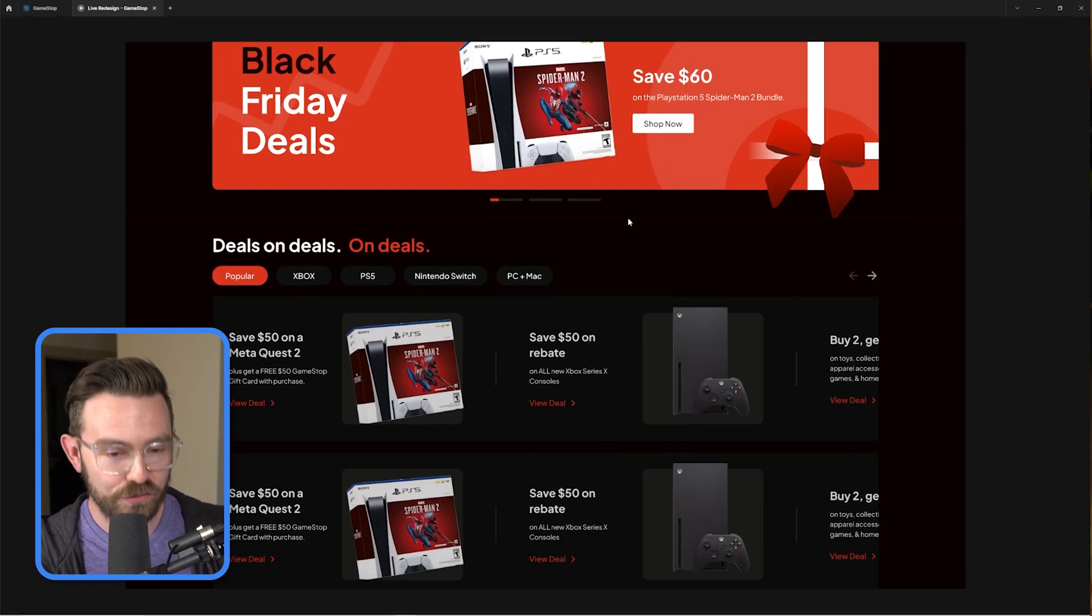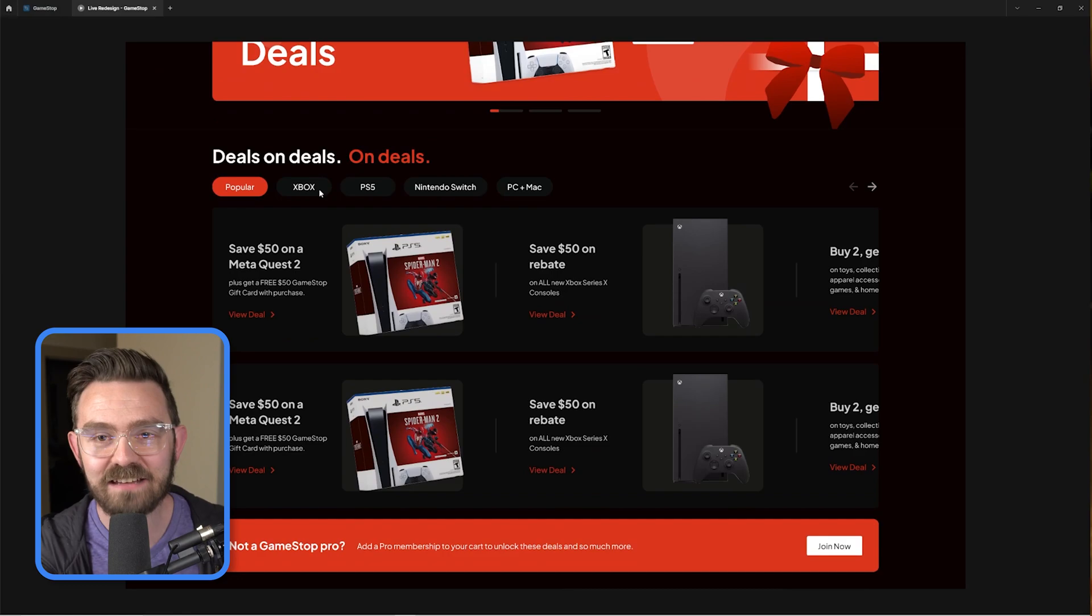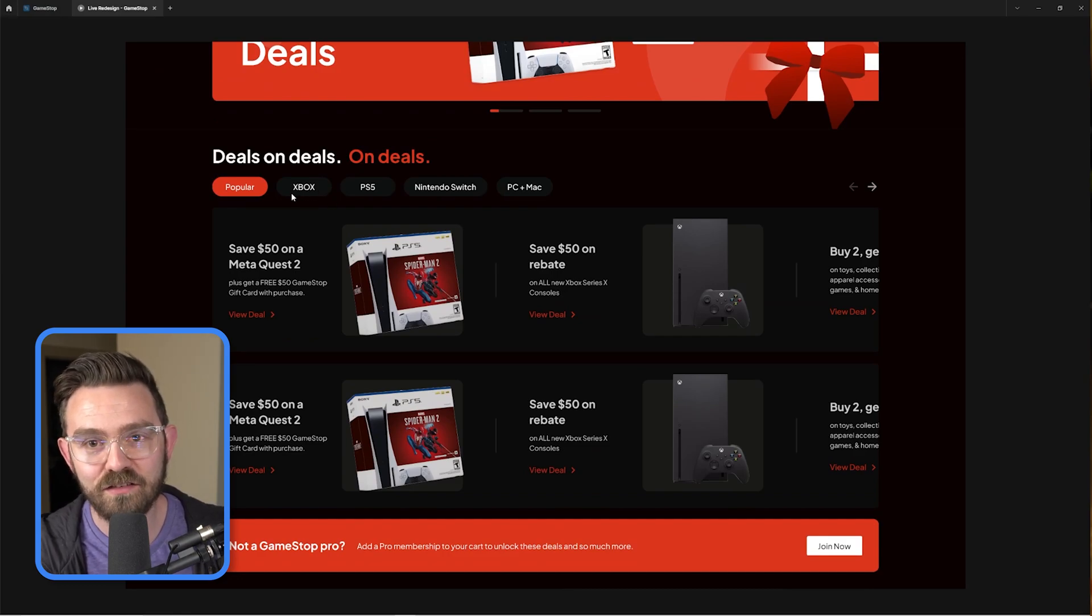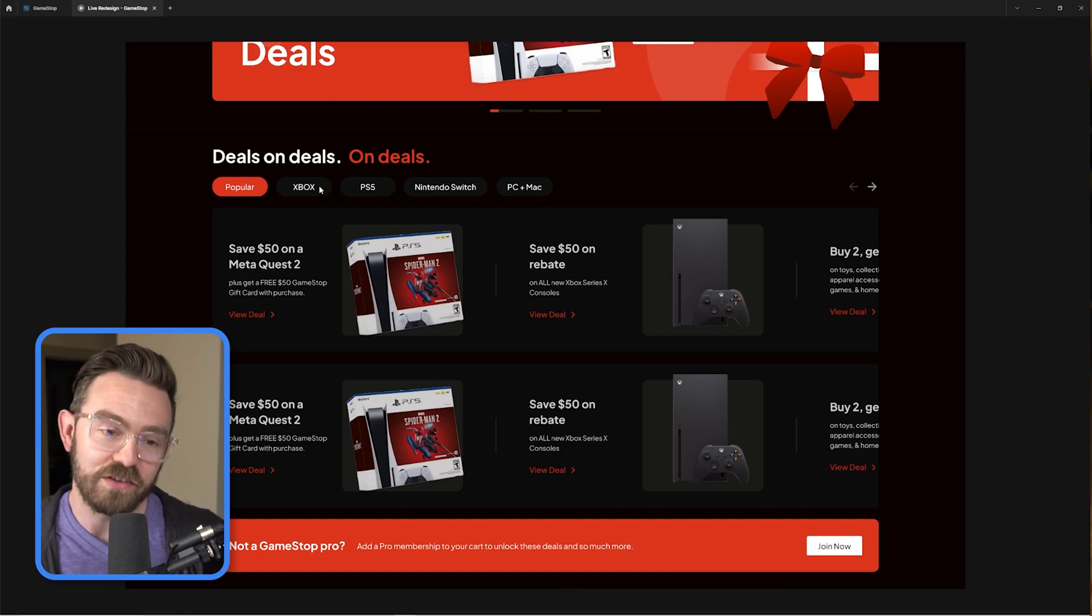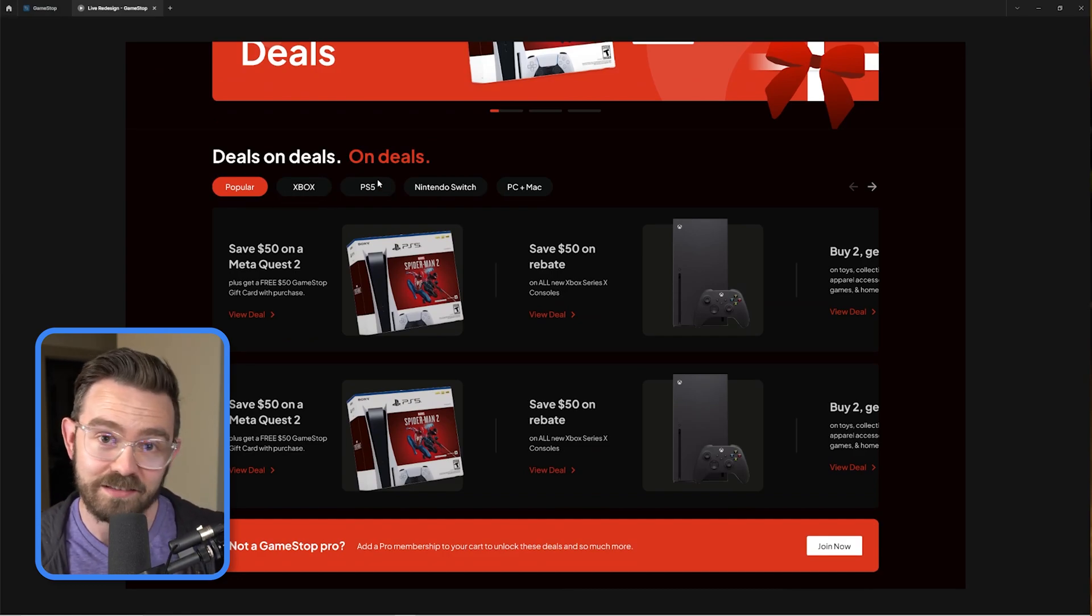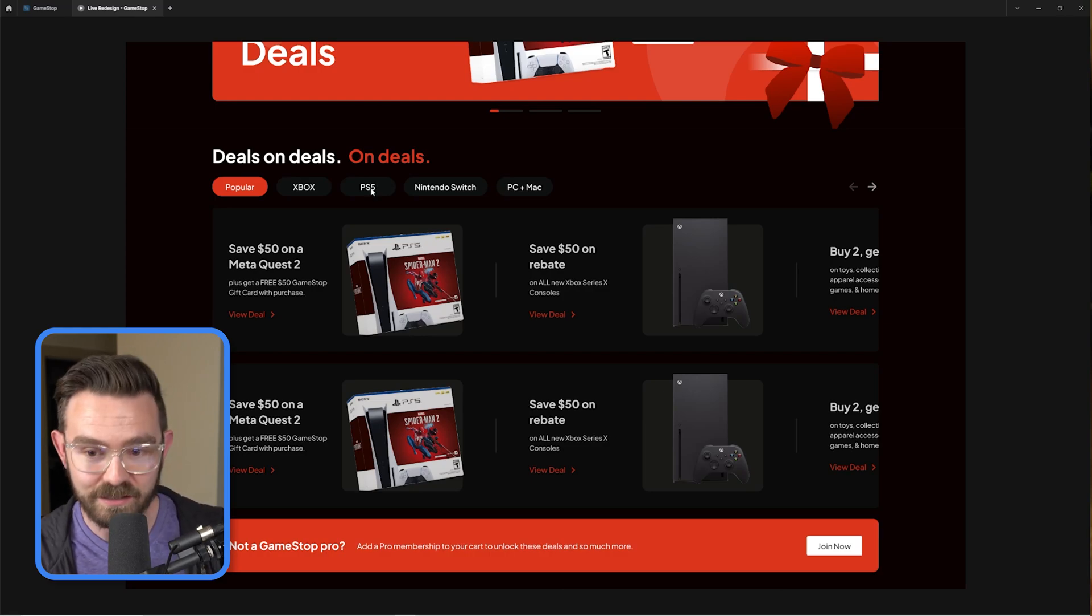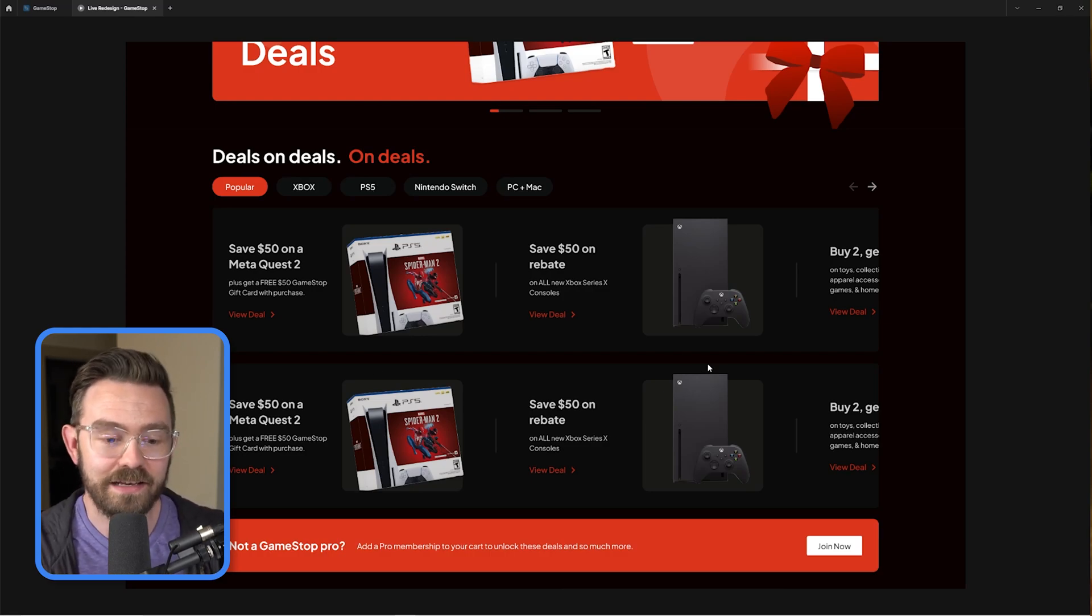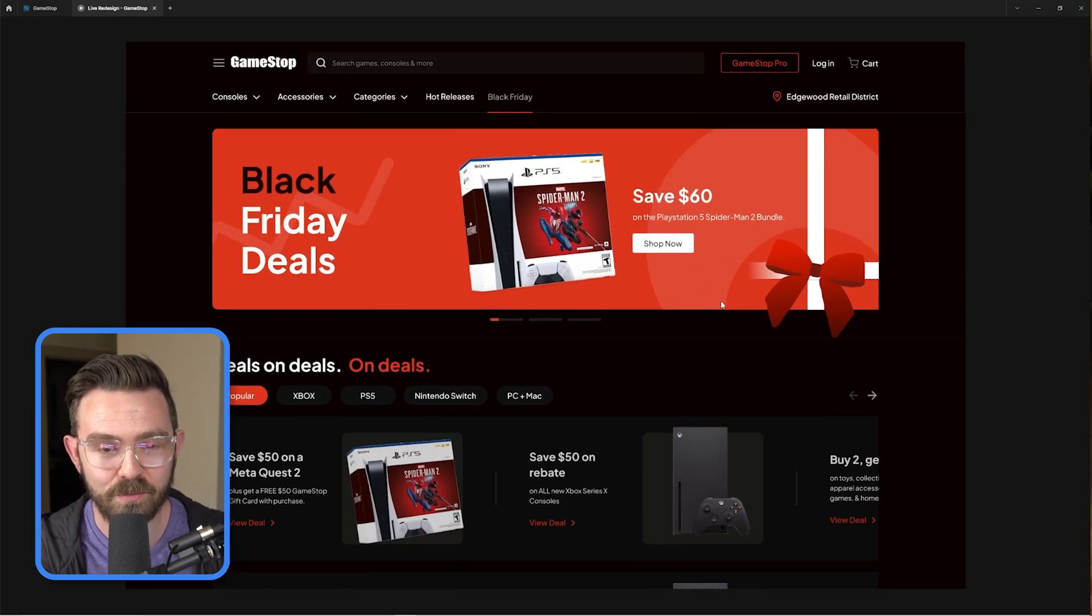And then as the user scrolls, they're able to kind of cater the experience to their preferences as opposed to just seeing everything. If I'm only interested in PlayStation 5 content, I could click on this and have the view be filtered to my perspective.